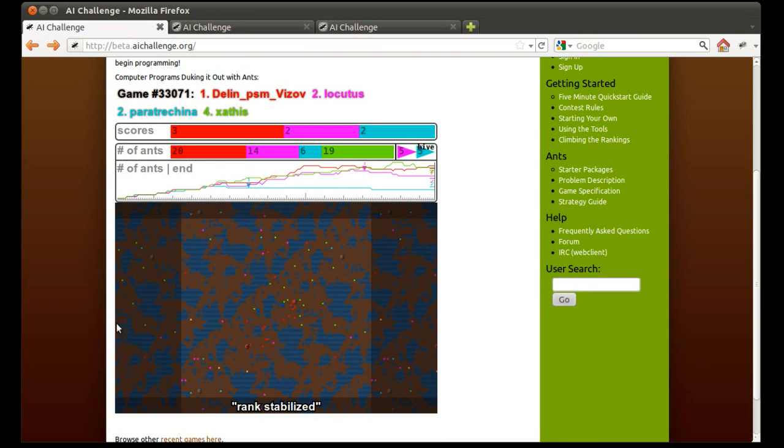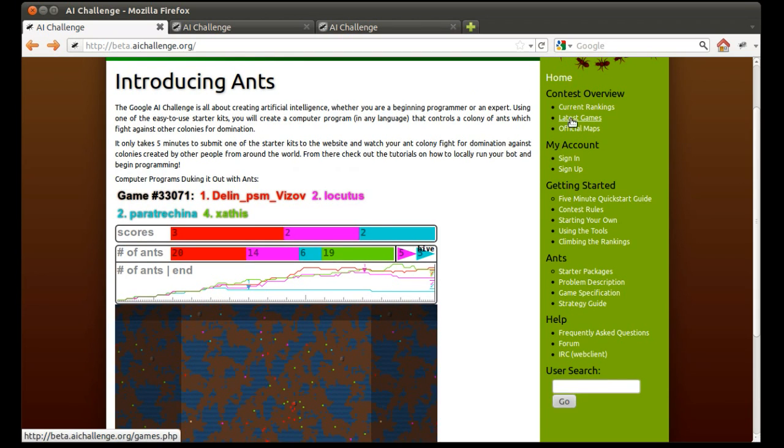This contest is for beginners to advanced users. You don't have to know how to program to get started. We're here to help you along. If you need a hand, just come on IRC and we're happy to talk to you about it.